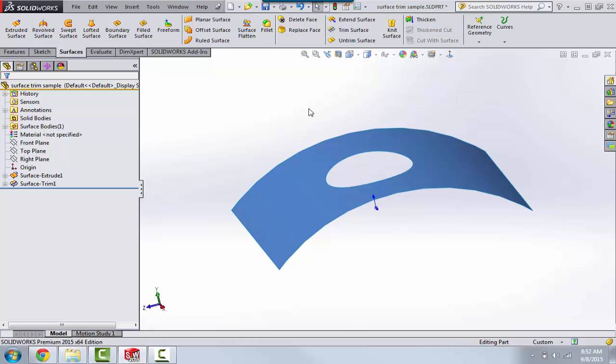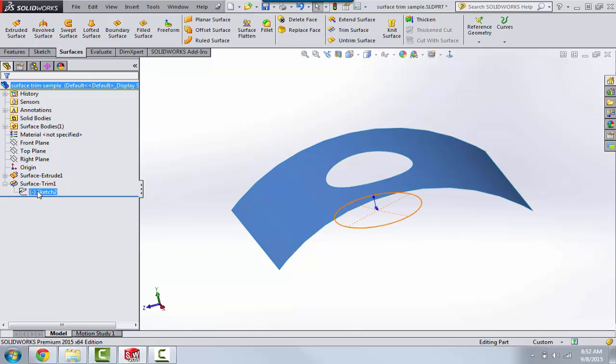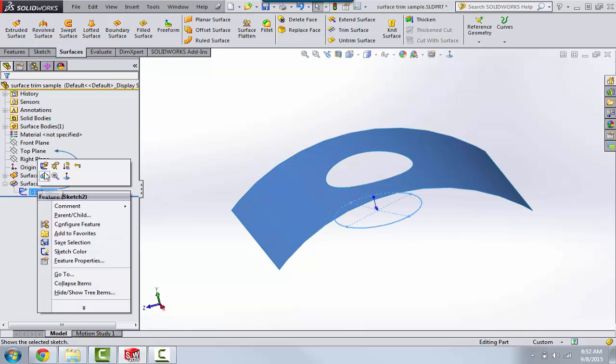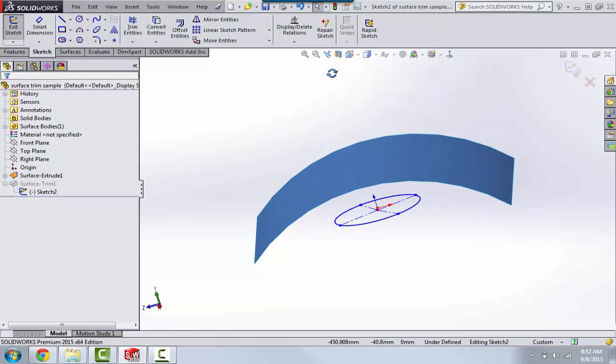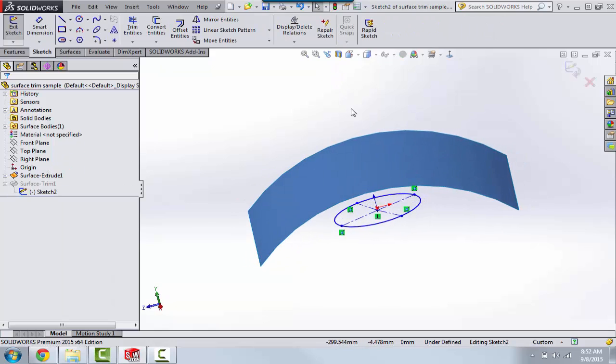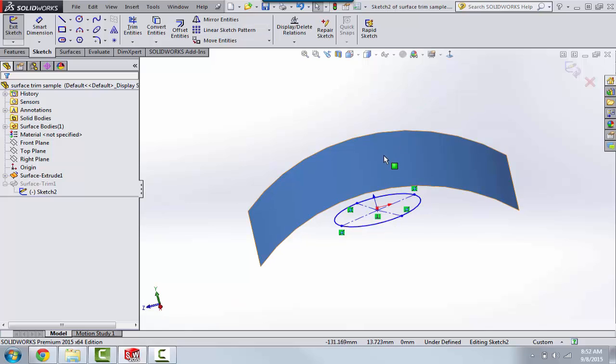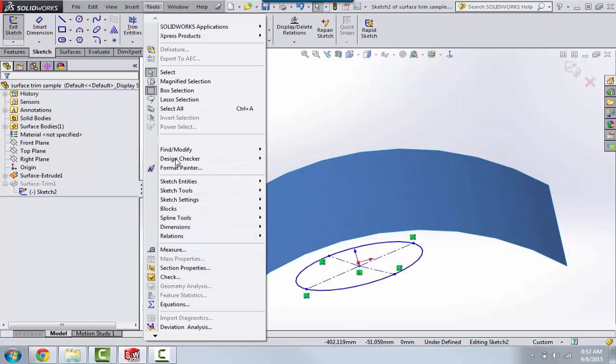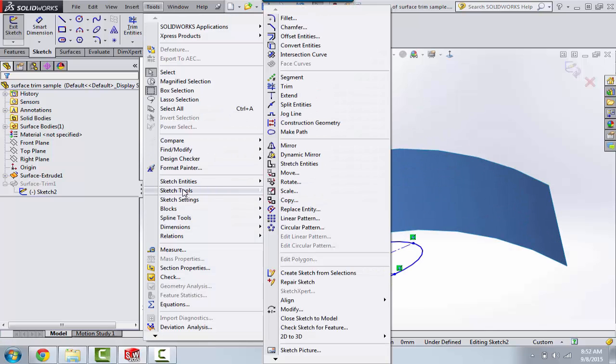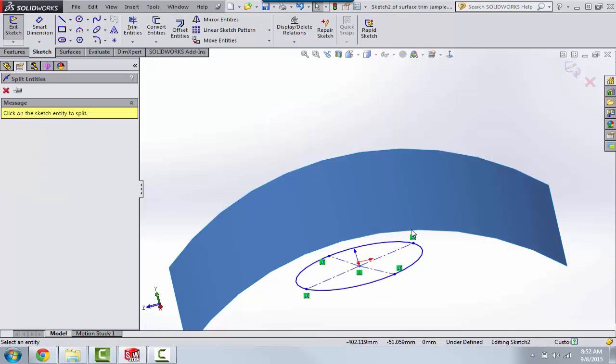The secret to this is that if you go back to the sketch and edit the sketch, and split your actual sketch entity into four pieces, the easiest way to do that is tools, sketch tools, and split entities.